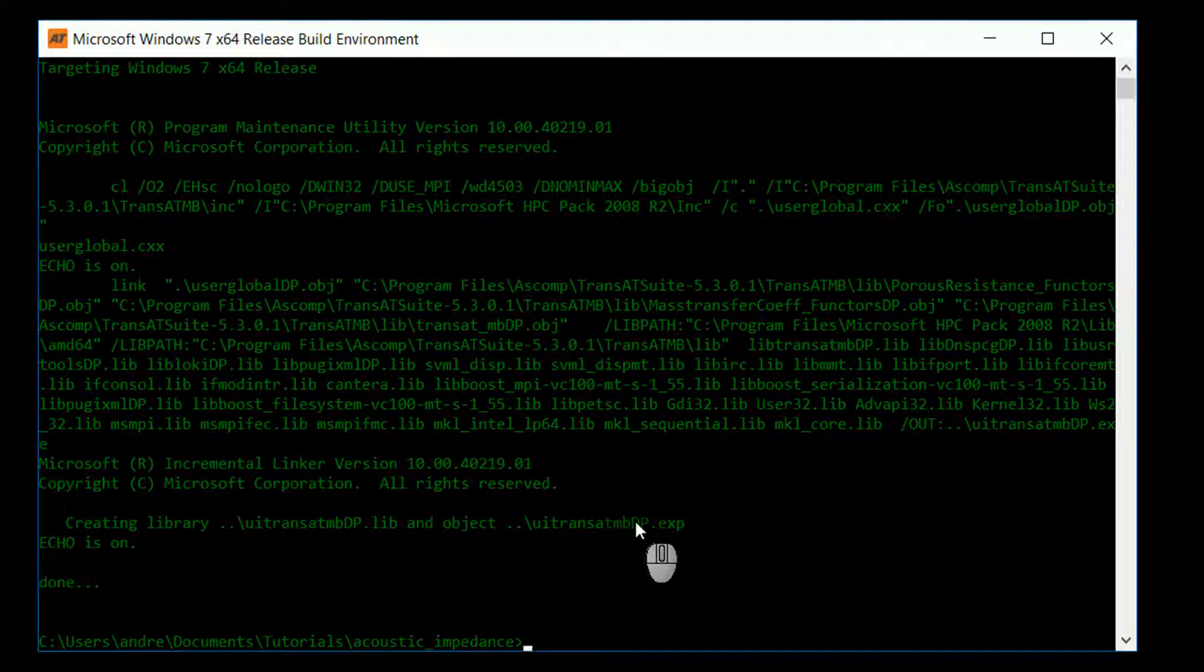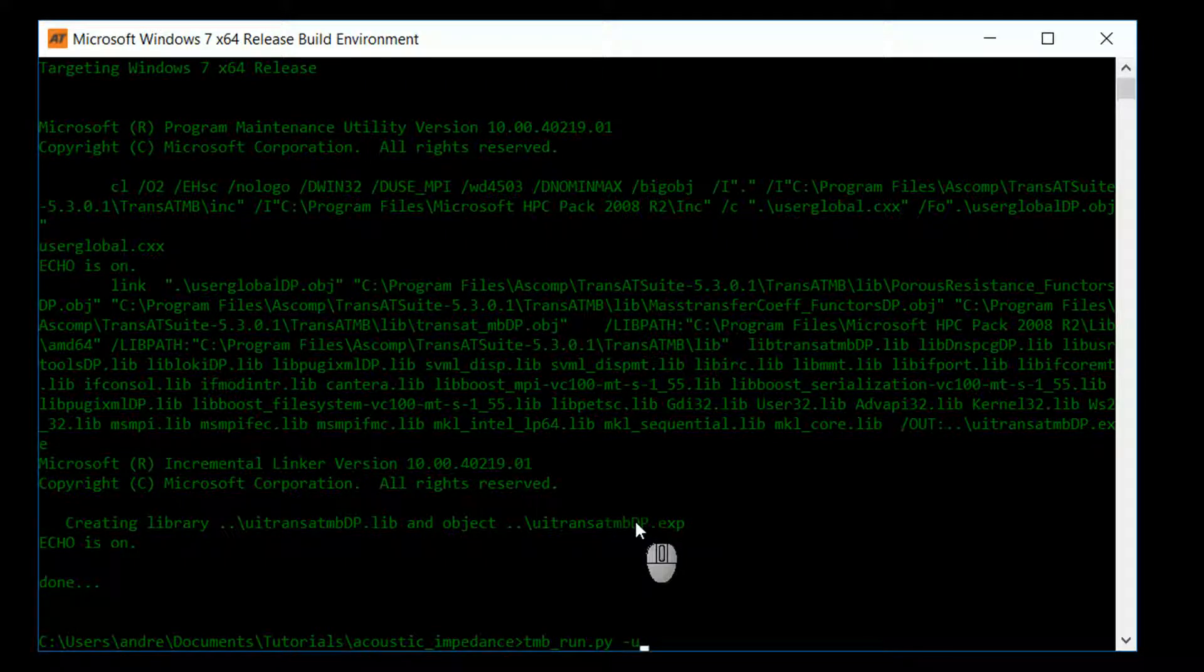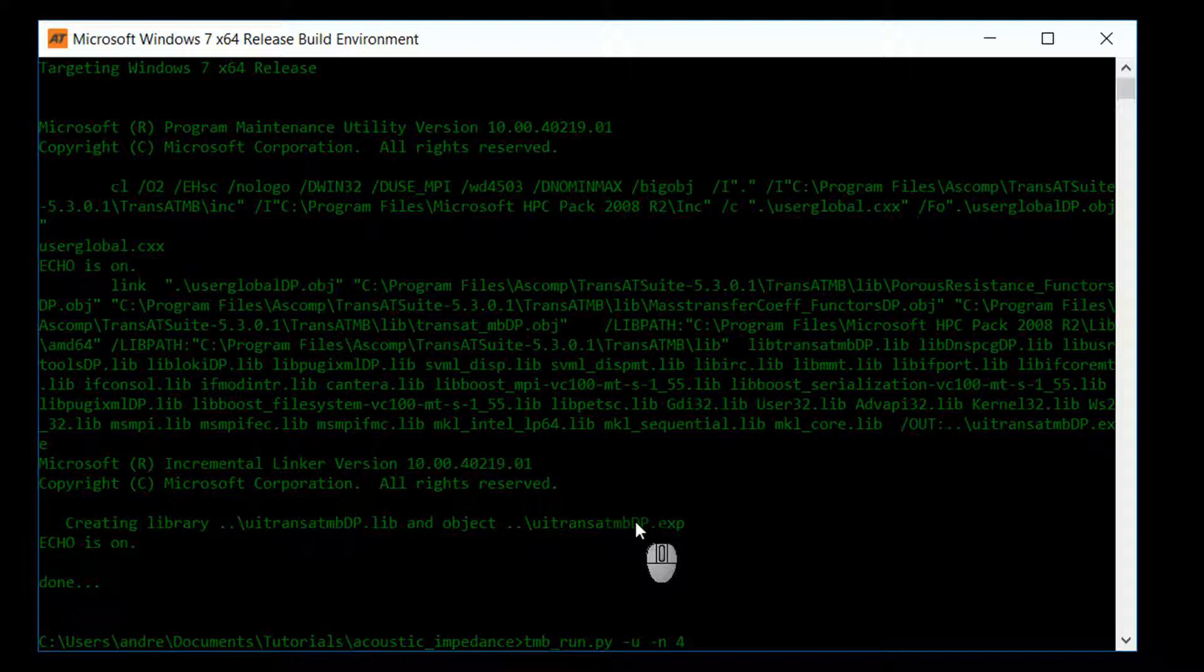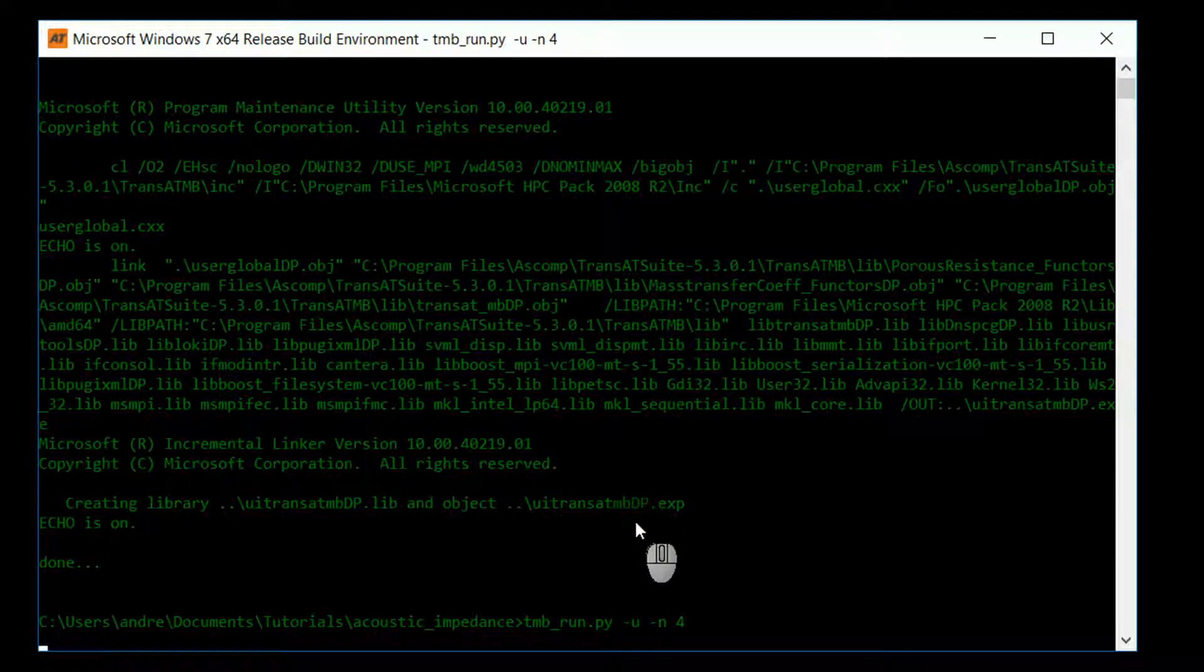To run TransAT, we use tmb_run.py. Now, we'll also have to use dash u, because this will specify the UDF to be included. Also, we can use dash n to include a number of processors. In my case, I'll use four processors, and I will run the simulation.